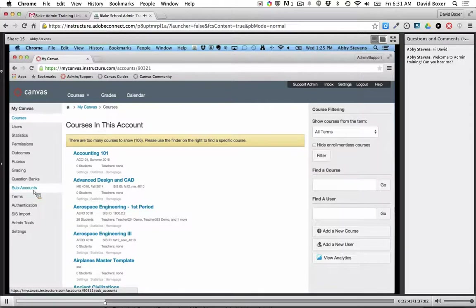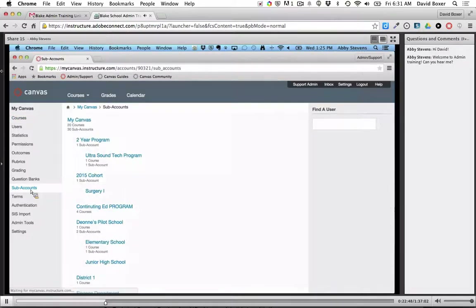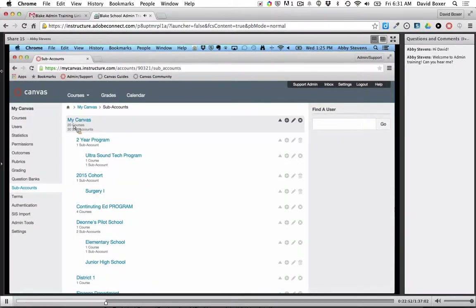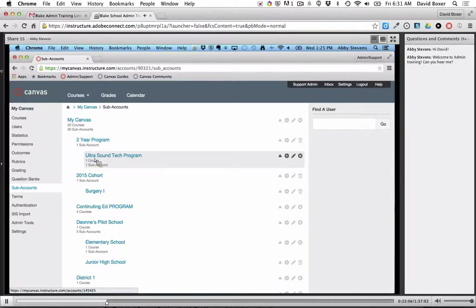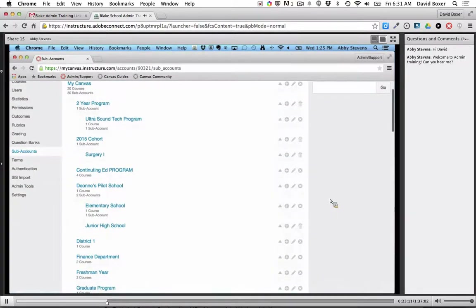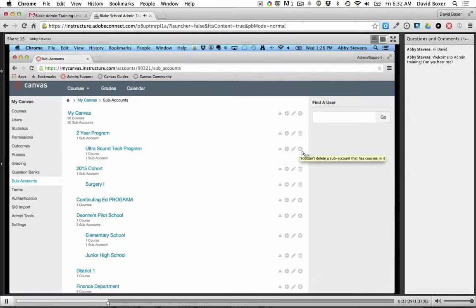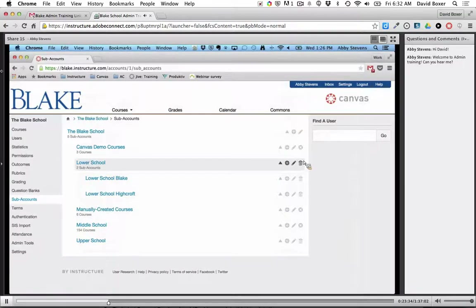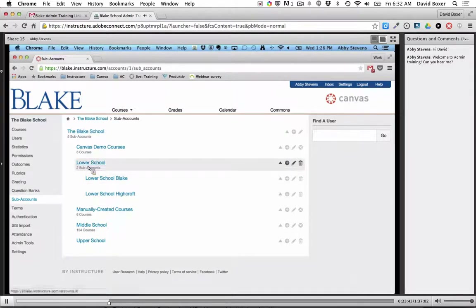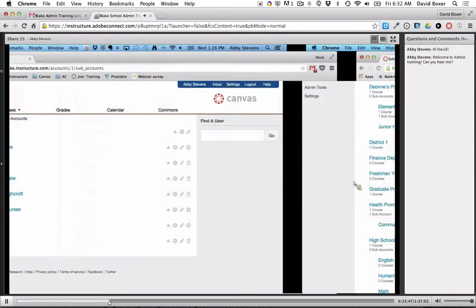At the very top is my root account. At a glance I can see I have 20 courses and 30 subaccounts. Here's one subaccount — a two-year program — and within it an ultrasound tech program with a course. Looking back at your instance, I can see you have five subaccounts, three courses, and two subaccounts within a subaccount — it's a good visual representation of the organization. You'll notice when you hover over the plus sign, it lets you add a subaccount. You can edit the name, and you can't delete a subaccount if it has courses in it, which catches you before accidentally deleting something.